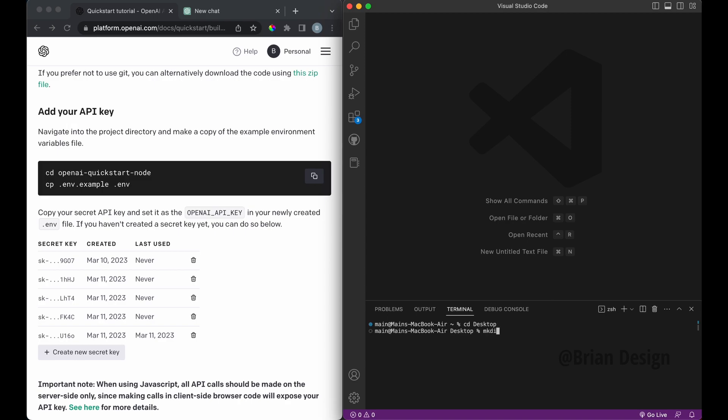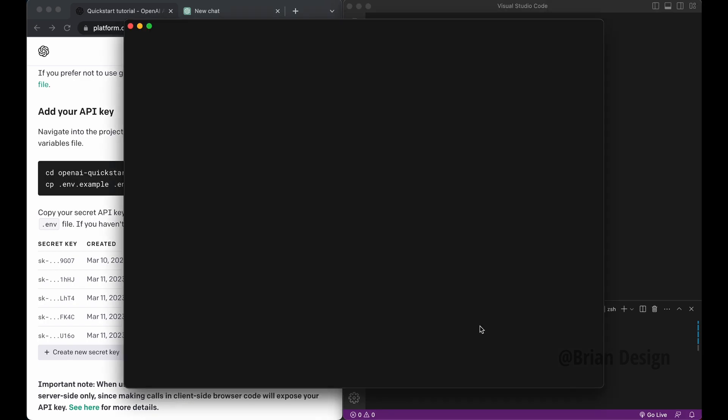So what I'm gonna do is type command J to open up my terminal, control J on Windows. And right now I have zero folders, files, whatever created. So if you want to create your own, go ahead and do that. But I'm just going to go ahead and say CD into desktop first, because I want to save this on my desktop. Then I can say MKDIR.